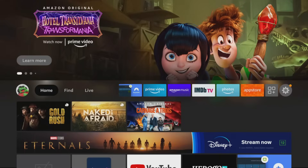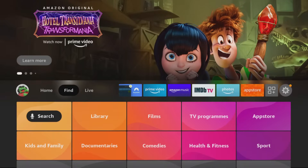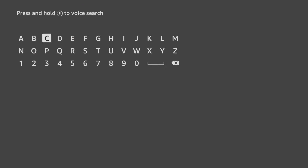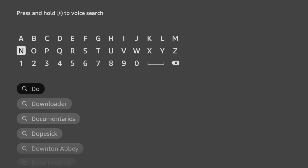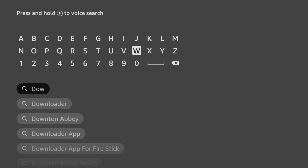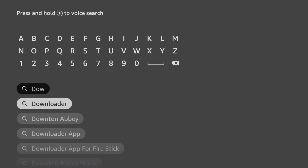Here's how to install DramaPlayer from my website. From the home screen, choose the Find option, then click on Search. Use your remote to start typing the word Downloader. As you select the letters, suggestions will appear below to save you from typing the whole word.